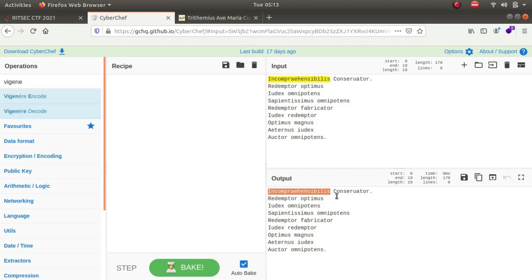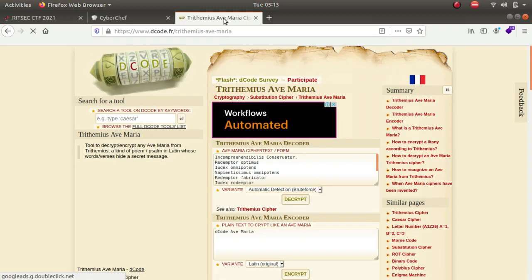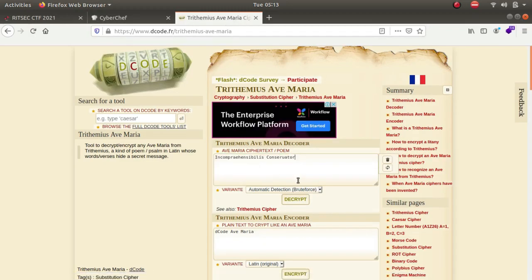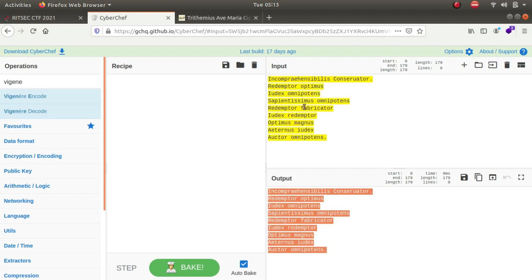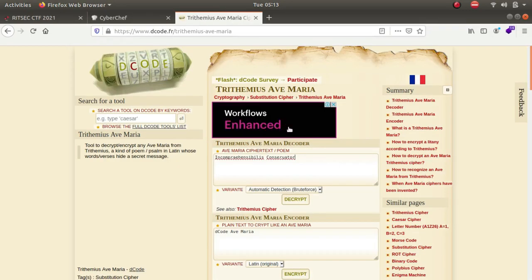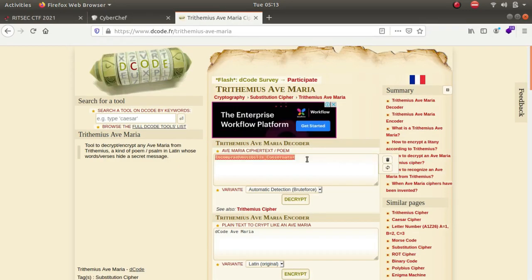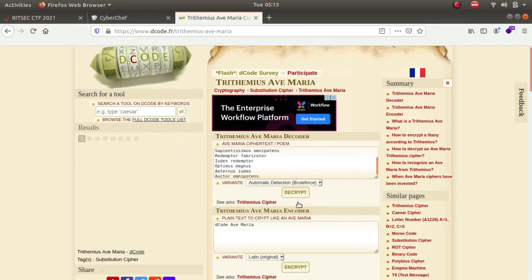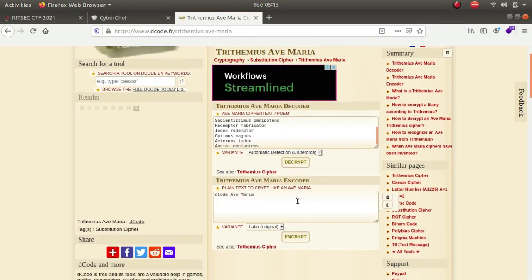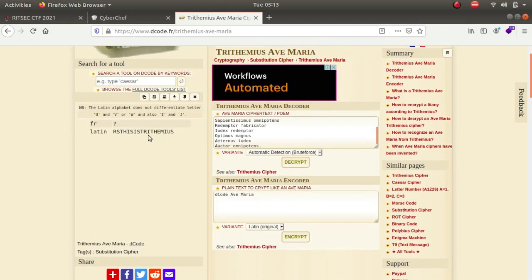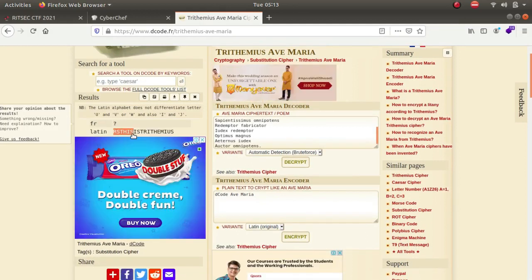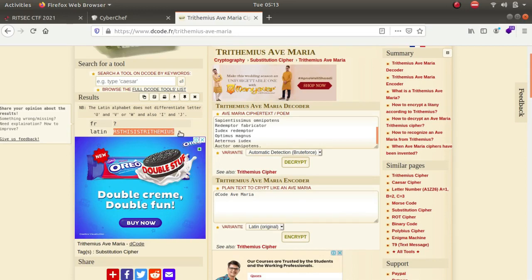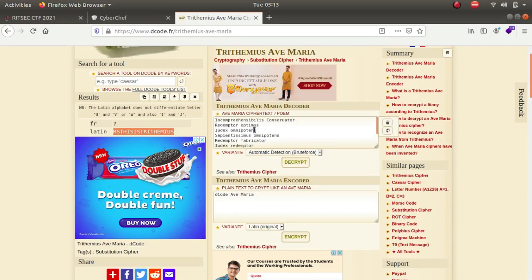So this is where we get the flag from. So if I paste the entire text back and decrypt it, we can see that we get this flag which is T-R-I-T-H-E-M-I-U-S, which means that this entire word was equal to the letter R.